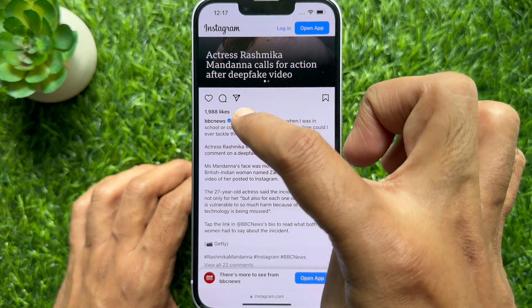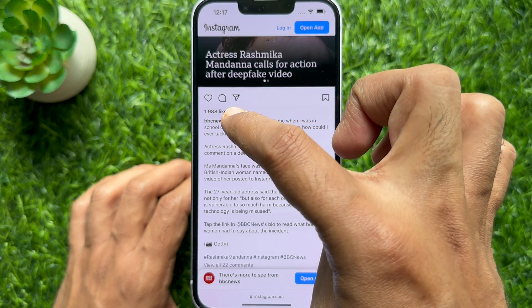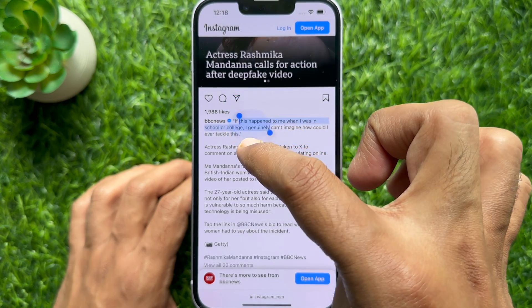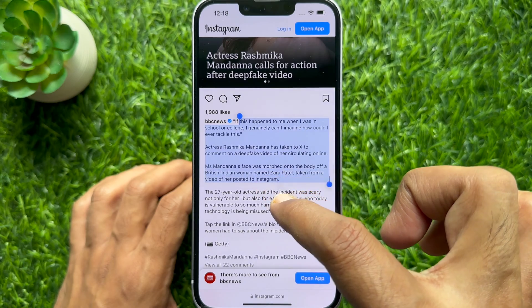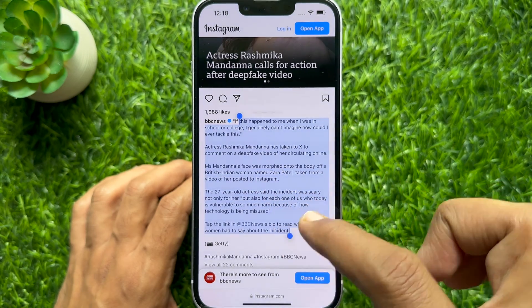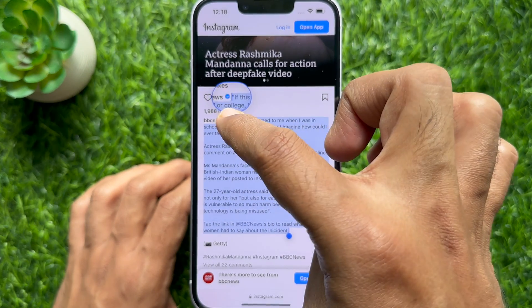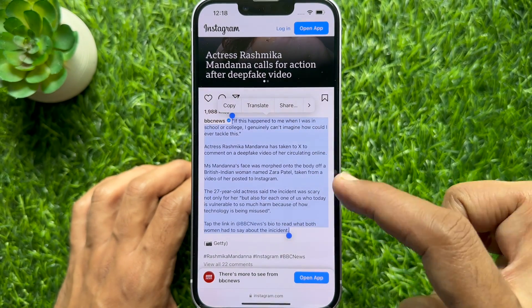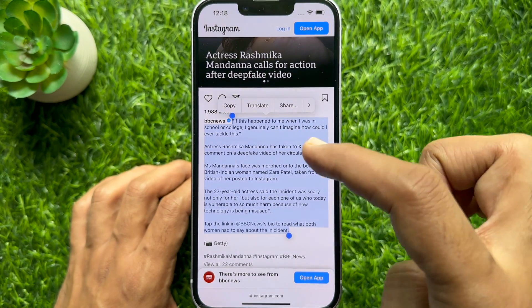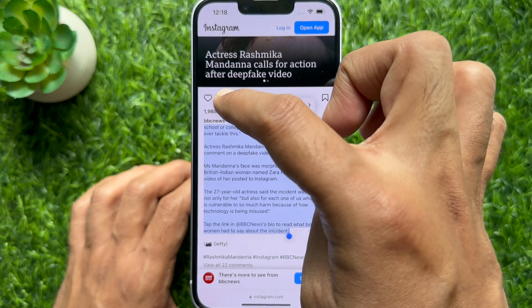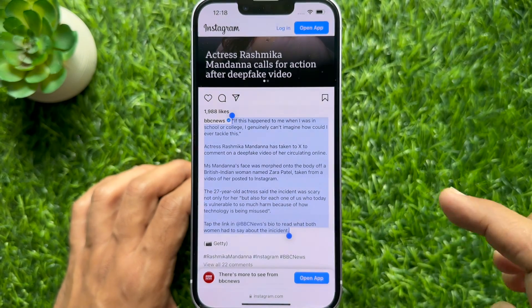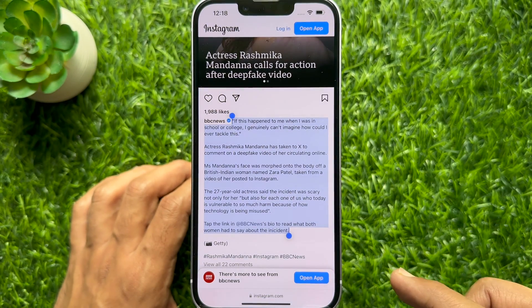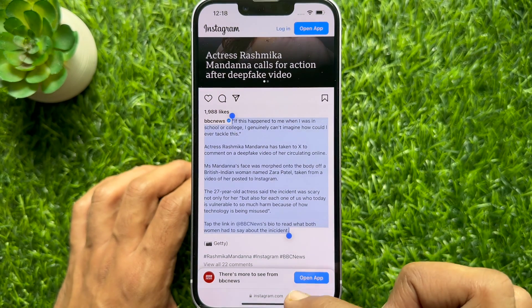Then, long press and select the text you want to copy. Select copy, and the caption will be copied to your clipboard.